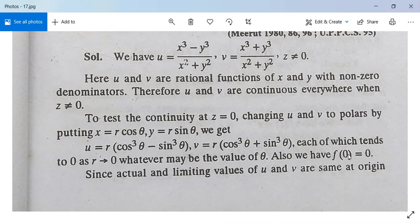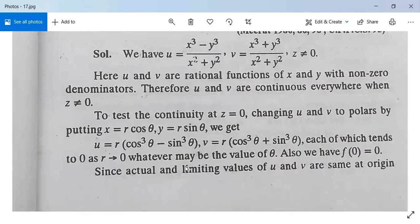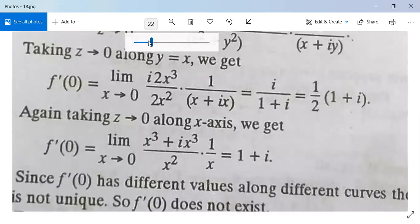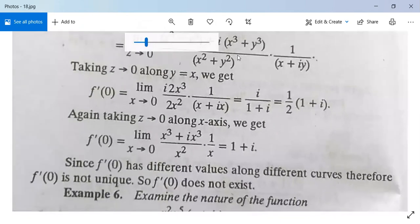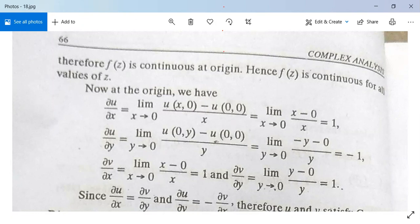So we have f(0) = 0, which is also given. Since the actual and limiting values of u and v are the same at the origin, therefore f(z) is continuous at the origin. Hence f(z) is continuous for all values of z.